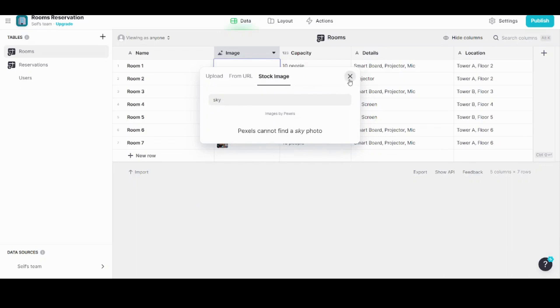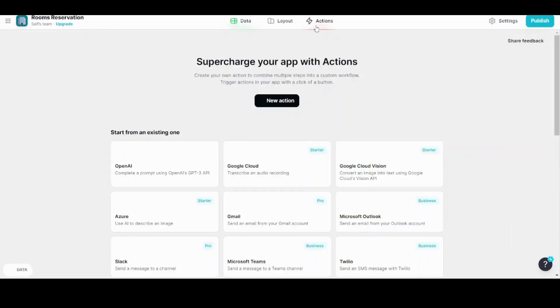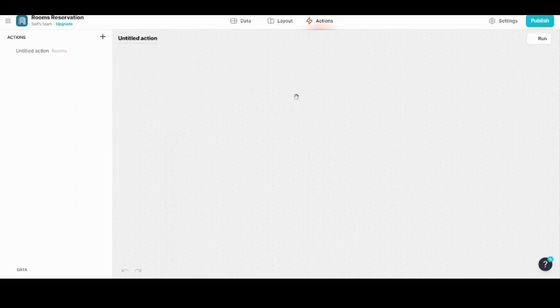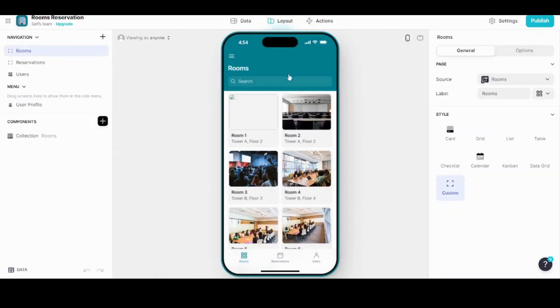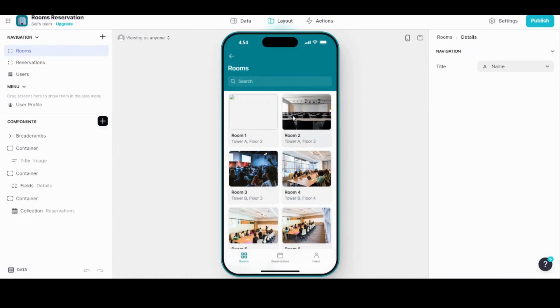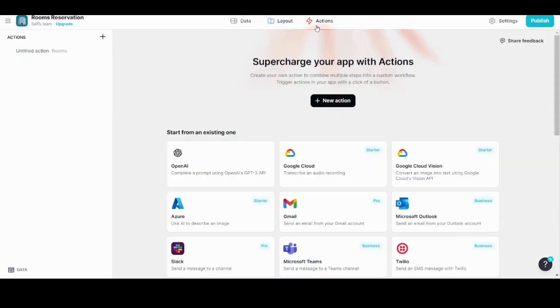While the third tab, Actions, forms a sequence of steps that can be performed when a user interacts with your application. By pressing on 'New Action' here, there is an action which already exists. If a user interacted with a room, it will show them a link containing an image. So if we return back to Layout and we clicked on any room, it will show them an image with some information. Actions basically control the sequence of steps which will happen when a user interacts with your application. You can add any new action from here.